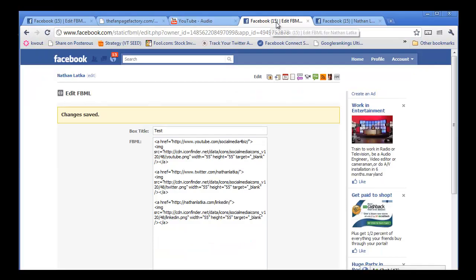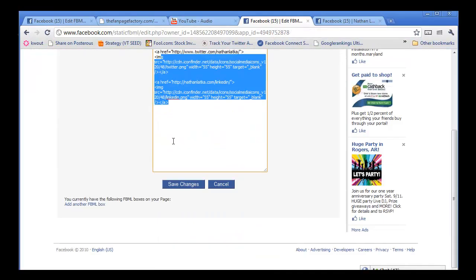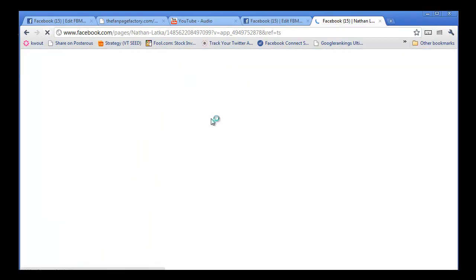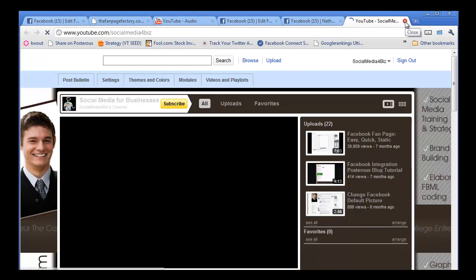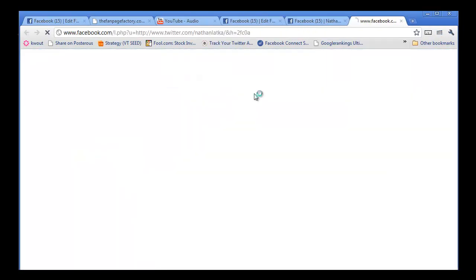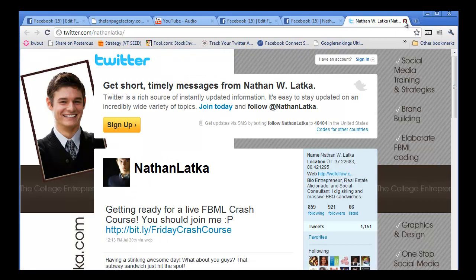That code, when we put it in our back end of FBML and click save changes, yields this. And you'll notice I have a YouTube button that opens up to YouTube, I have a Twitter button that opens up to Twitter and I have a LinkedIn button that opens up to LinkedIn.